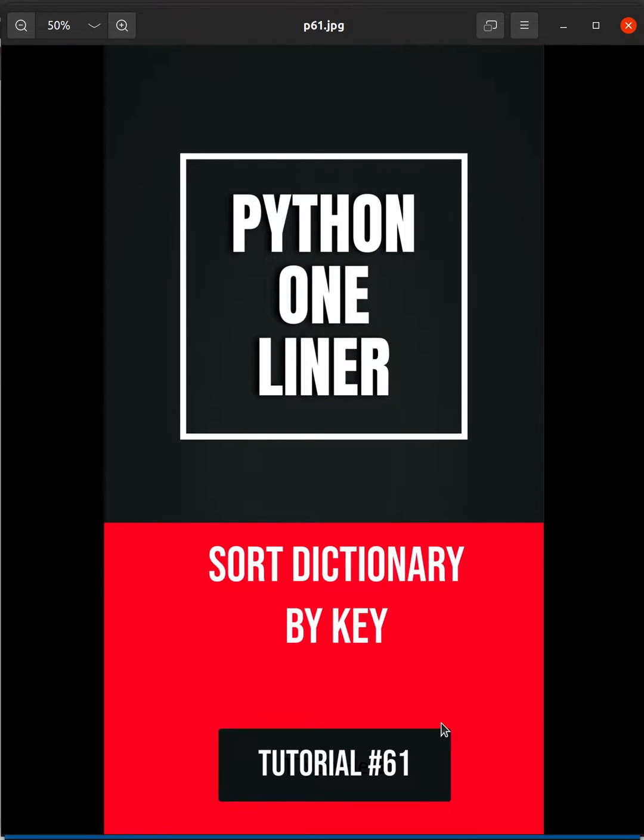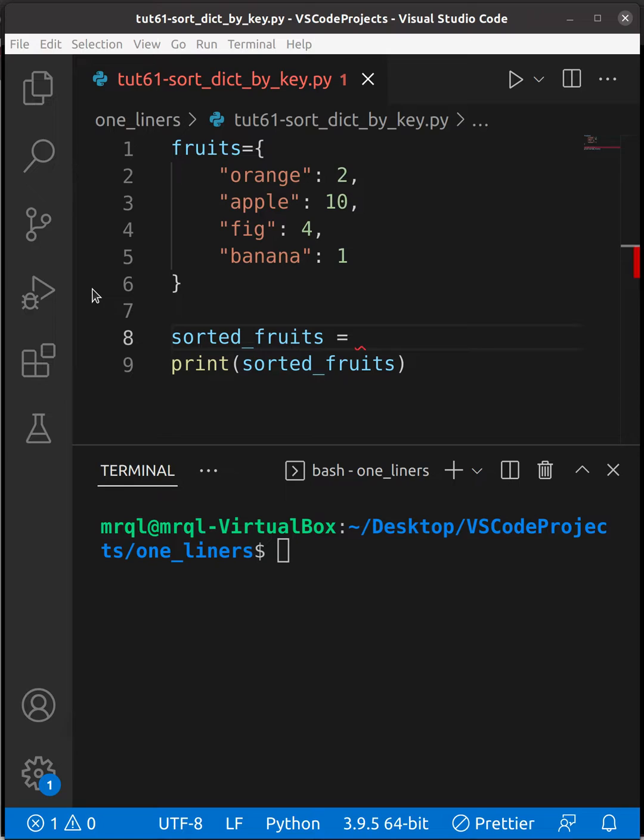Today we are going to learn how to sort a dictionary by key. Now let's get started.